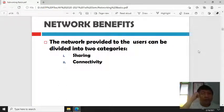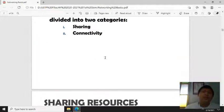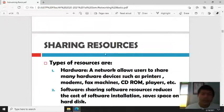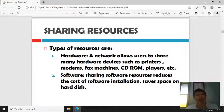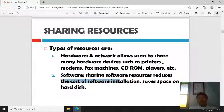The benefits of a network provided to users can be divided into two categories. First is hardware sharing — a network allows users to share hardware devices such as printers, modems, and fax machines. Second, software sharing reduces cost because software installation is centralized and saves space on the hard disk.